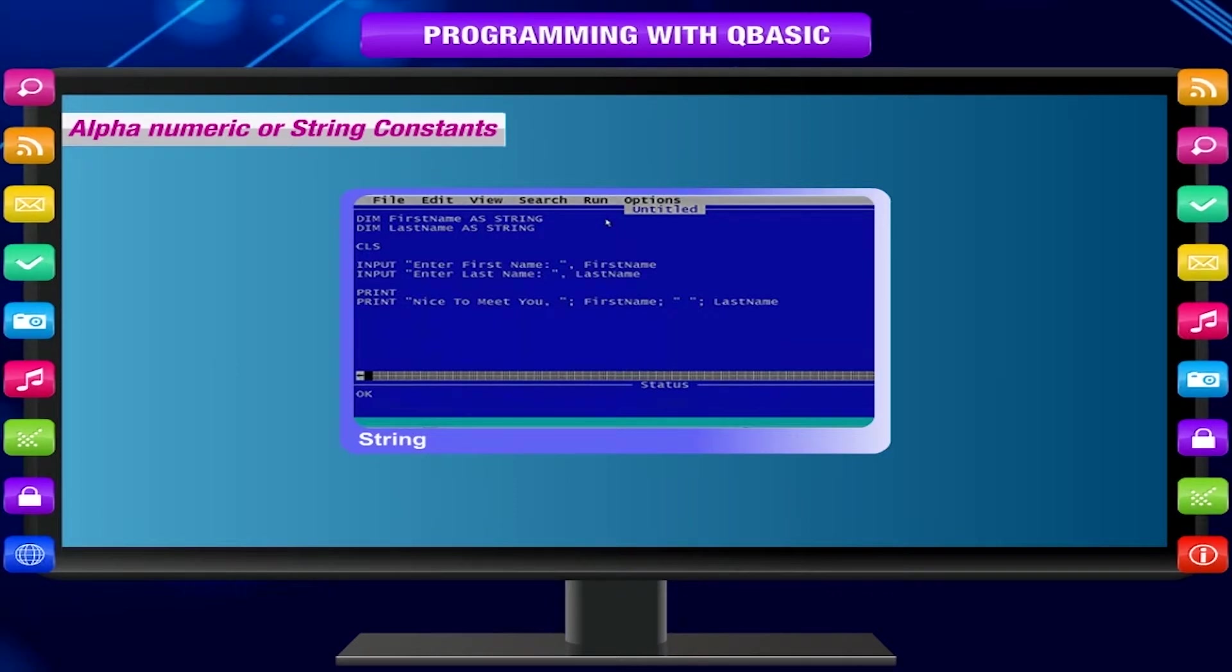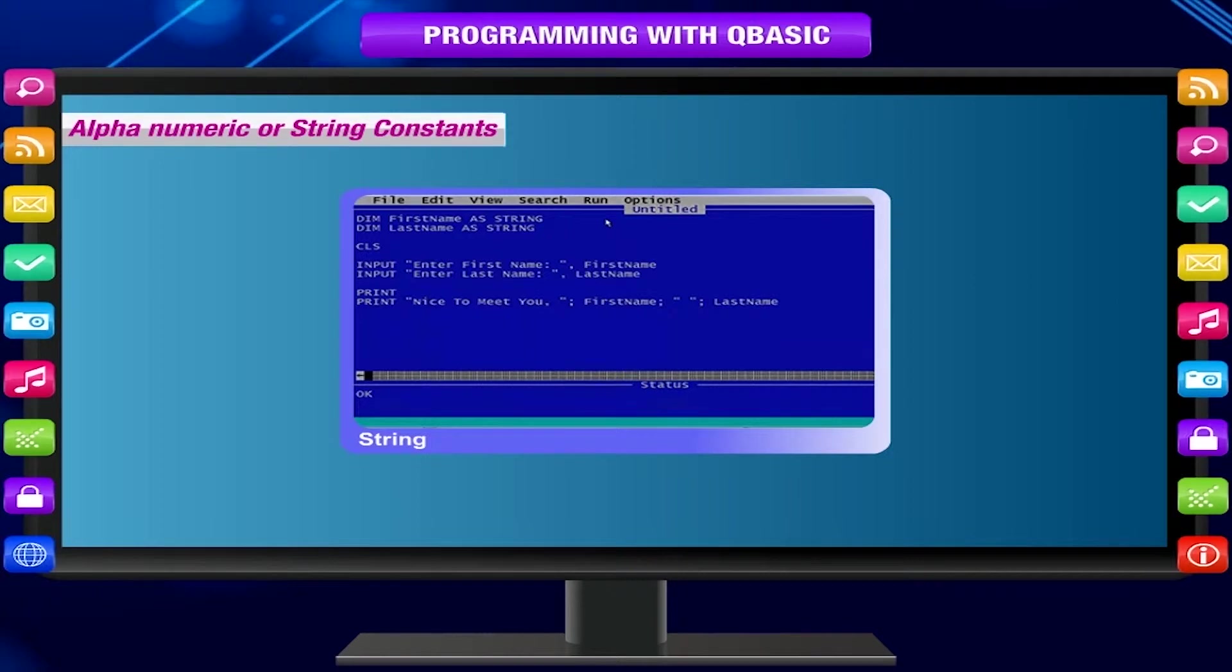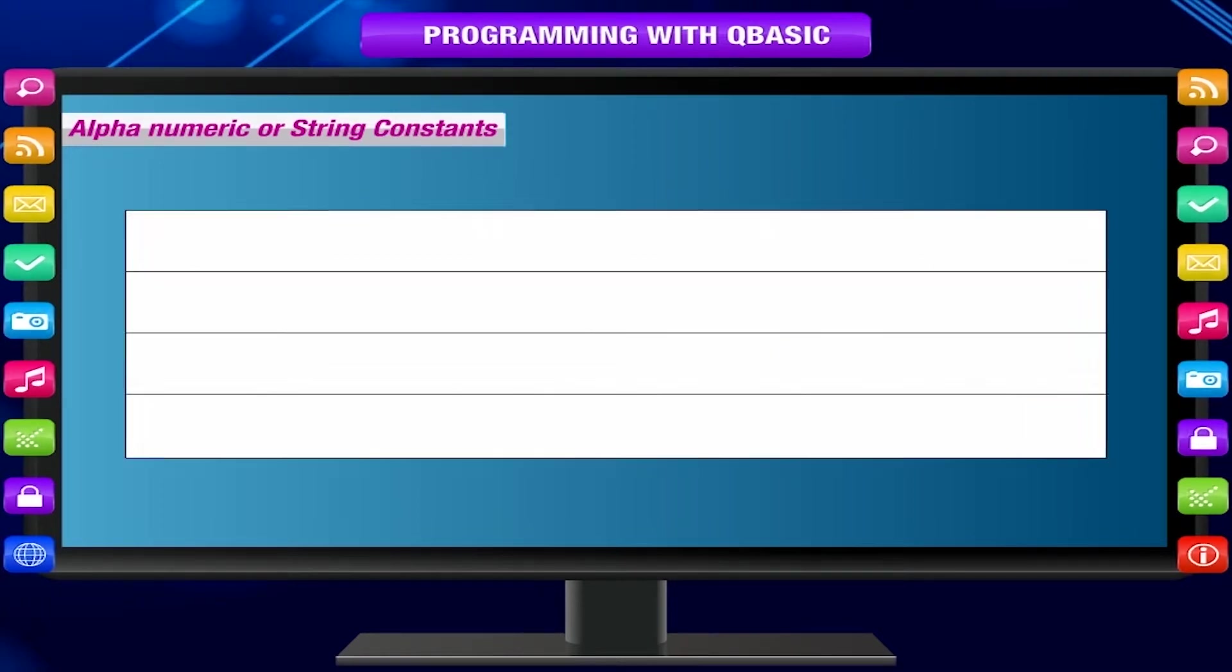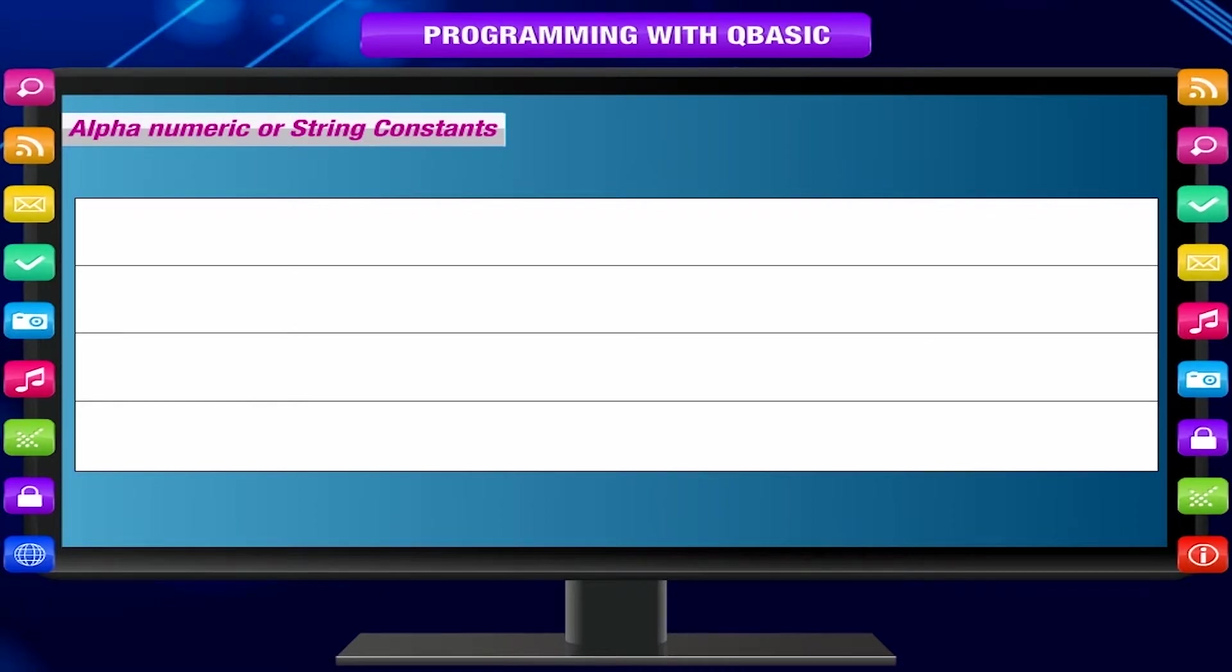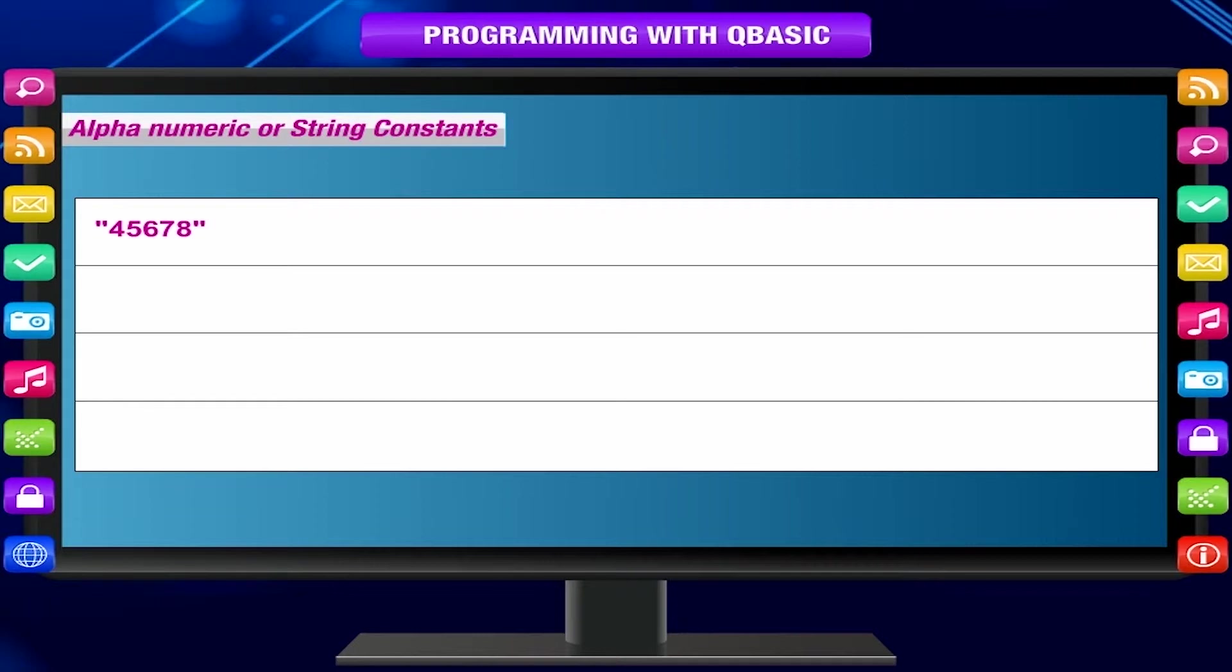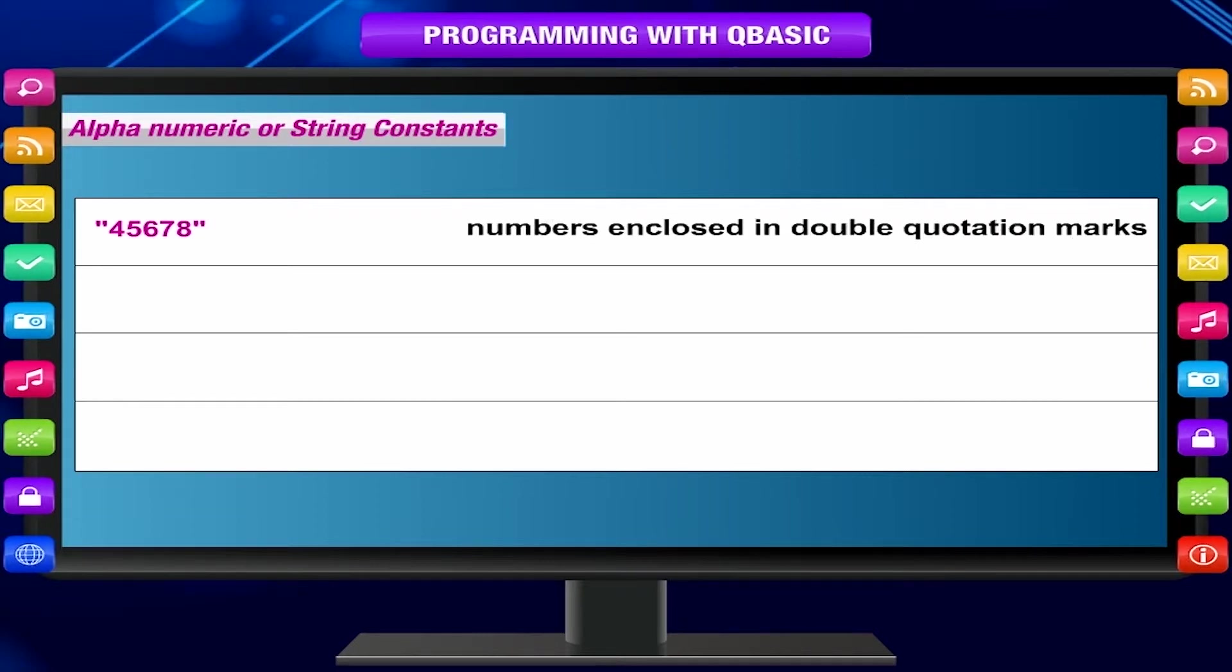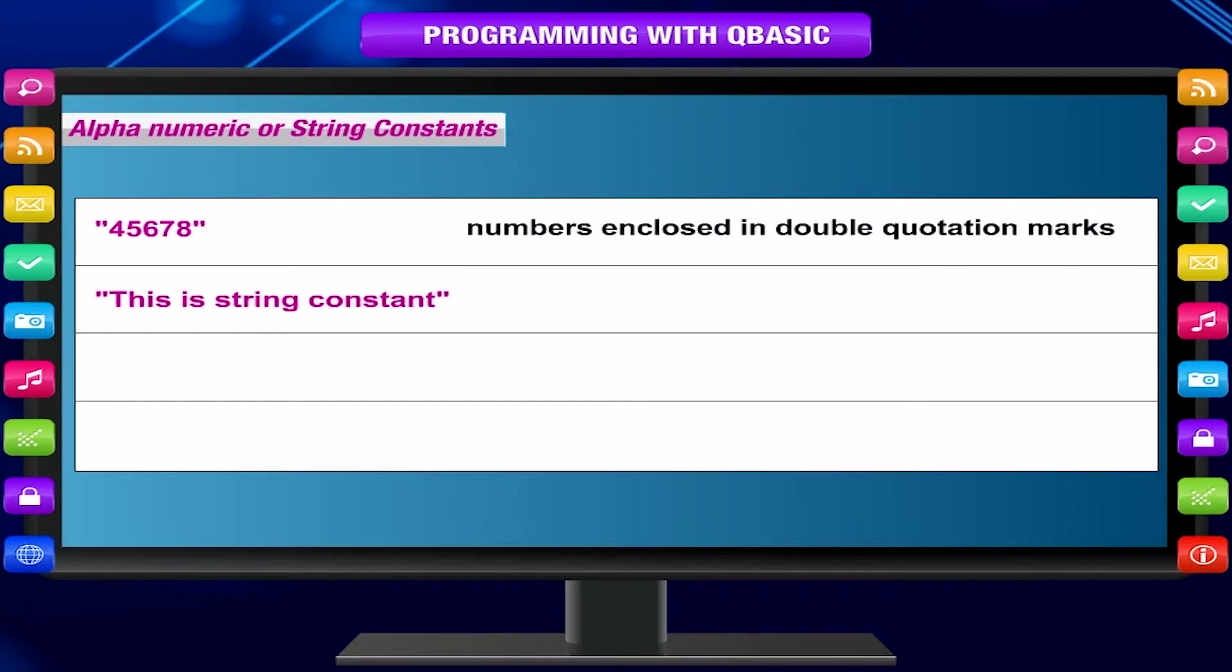Some valid string constants are: "45678" - numbers enclosed in double quotation marks. "This is string constant" - alphabets and spaces enclosed in double quotation marks.